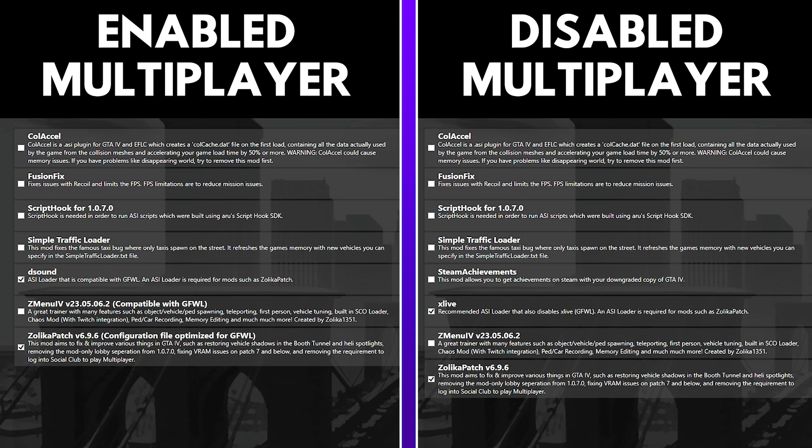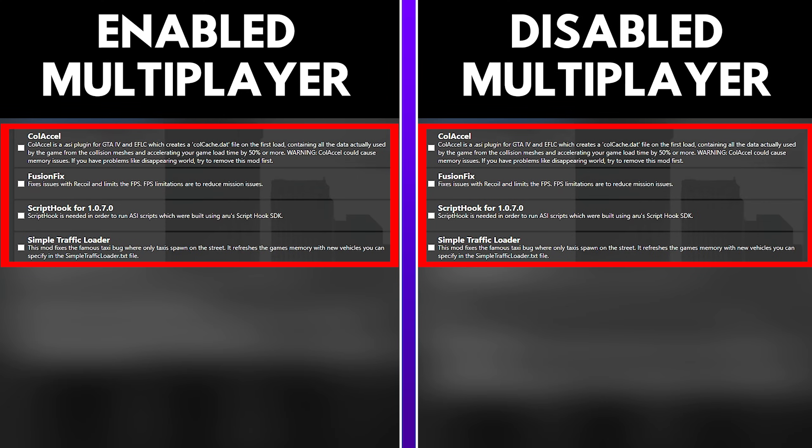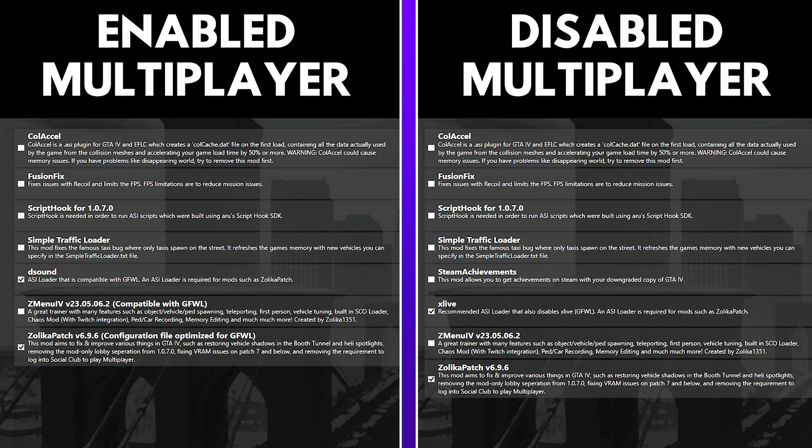Now, some information you should know. I provided a split screen here on the video, on exactly what it would look like on the left-hand side if you have GTA 4 multiplayer enabled, and what it would look like on the right-hand side if you have GTA 4 multiplayer disabled. Now, the top four items on both screens happen to look the same, which is the Cole XL, Fusion Fix, Script Hook for 1.0.7.0, and the Simple Traffic Loader. Now, what happens to be different between the two is that if you end up enabling GTA 4 multiplayer, then you are only allowed to have the following three different items that are different than what you would have without multiplayer. On the left-hand side, you would need to have an ASI loader called DSound. This is different than something called XLive, which is on the right-hand side.